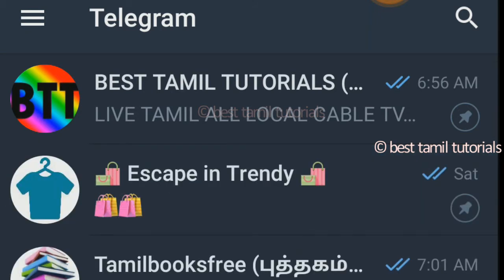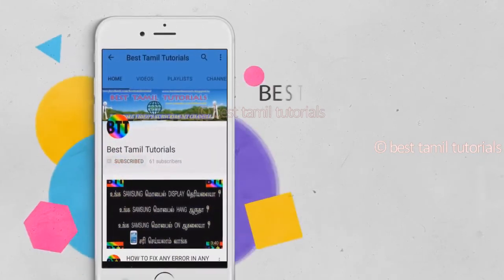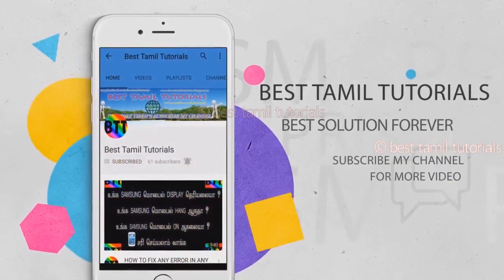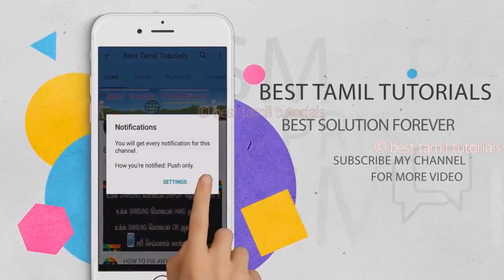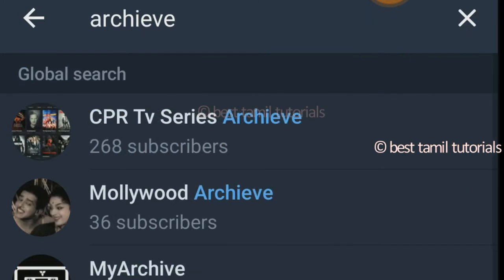How do you swipe it? Subscribe to my channel and press the bell symbol. If you swipe it, you can search it. You can search it on Telegram.